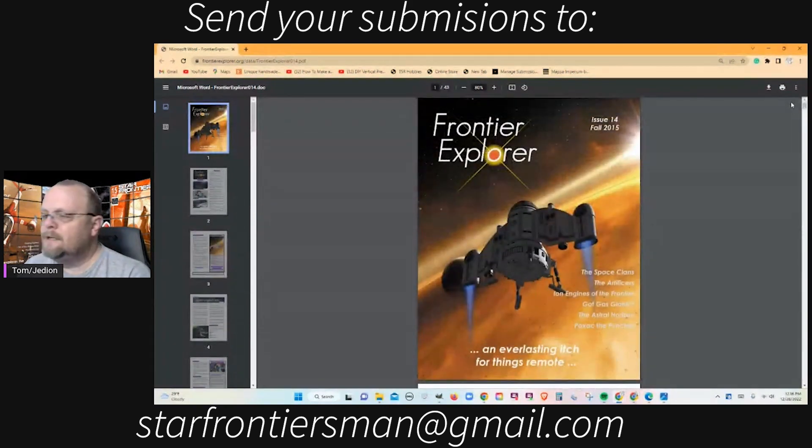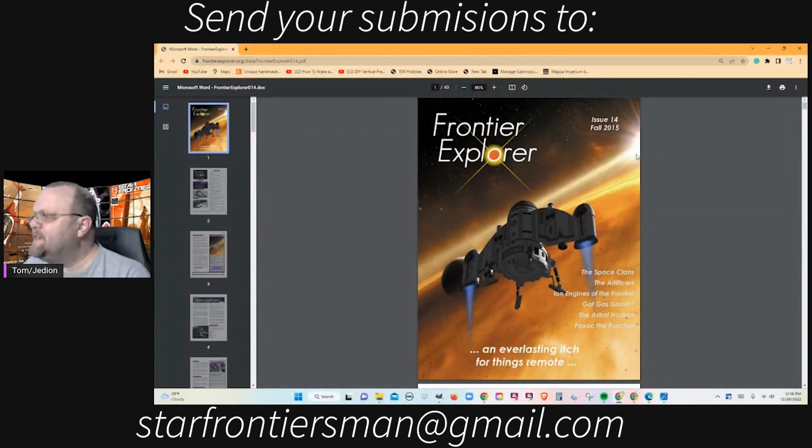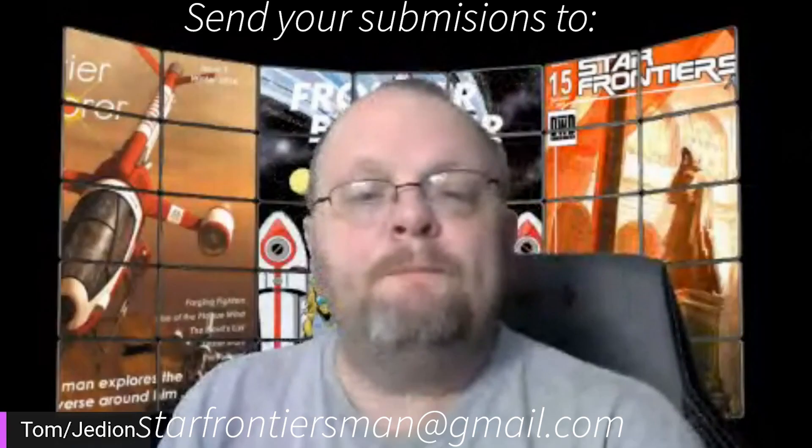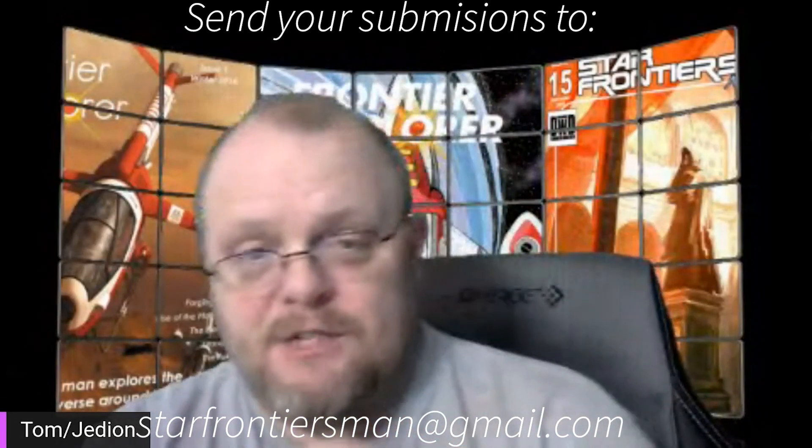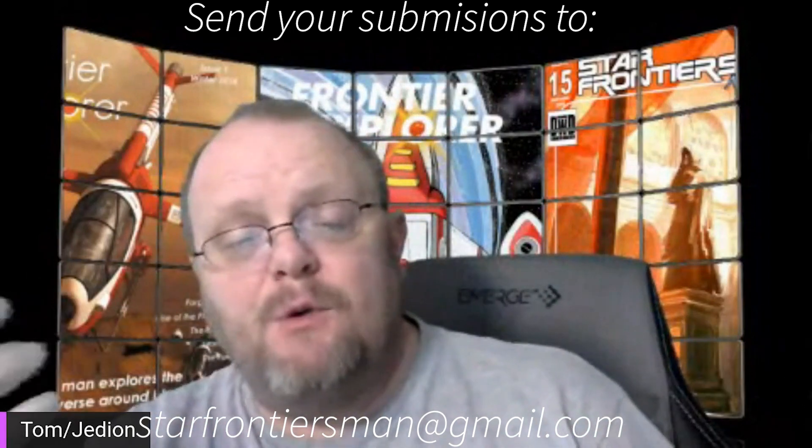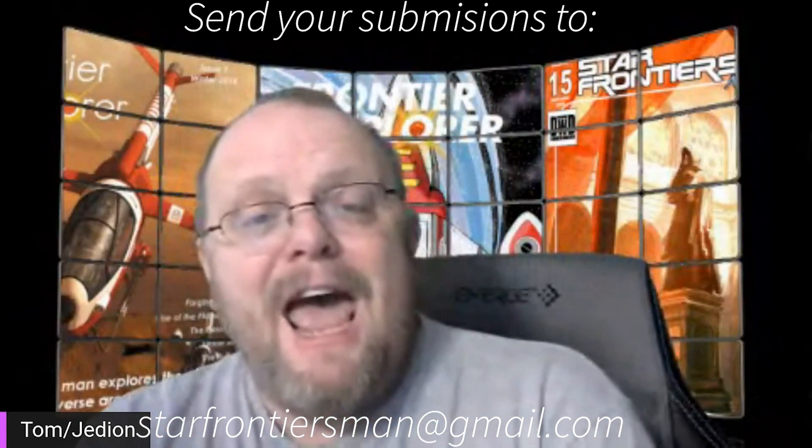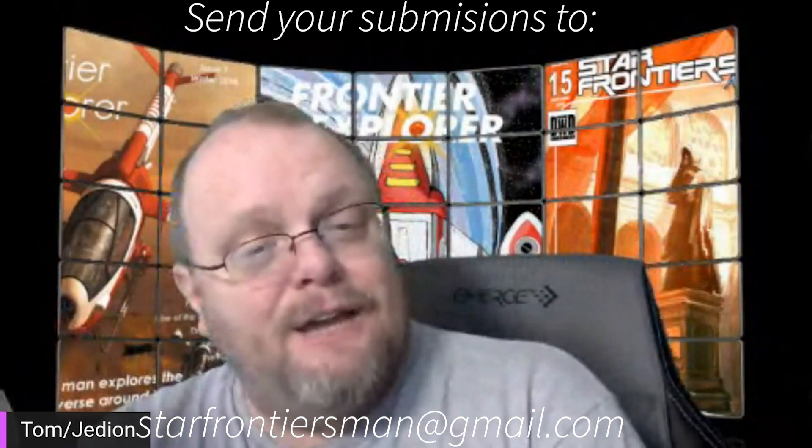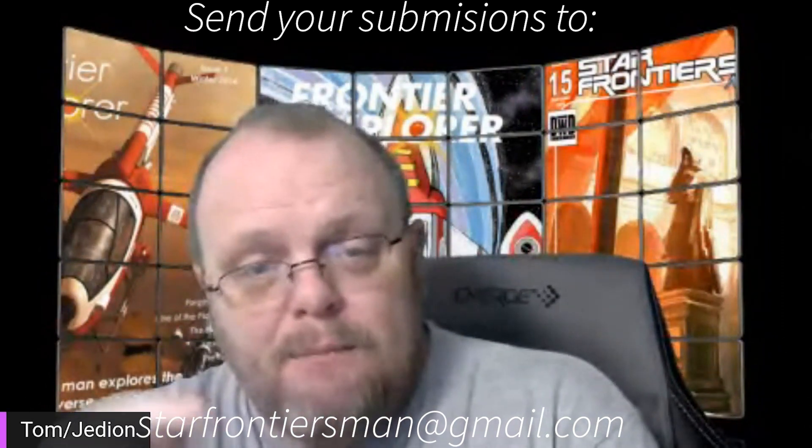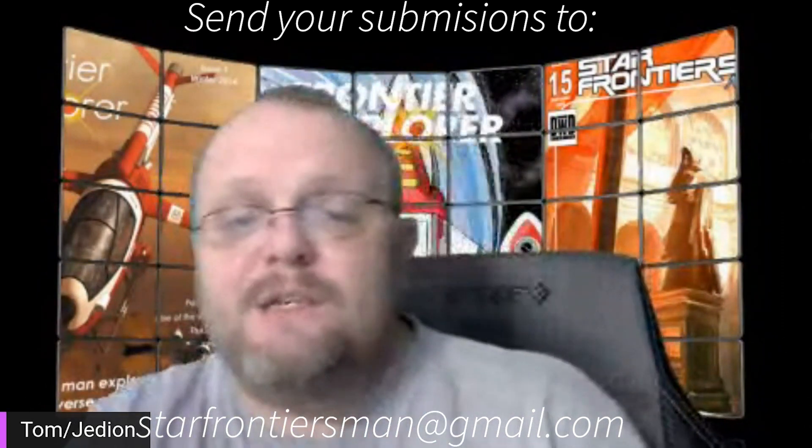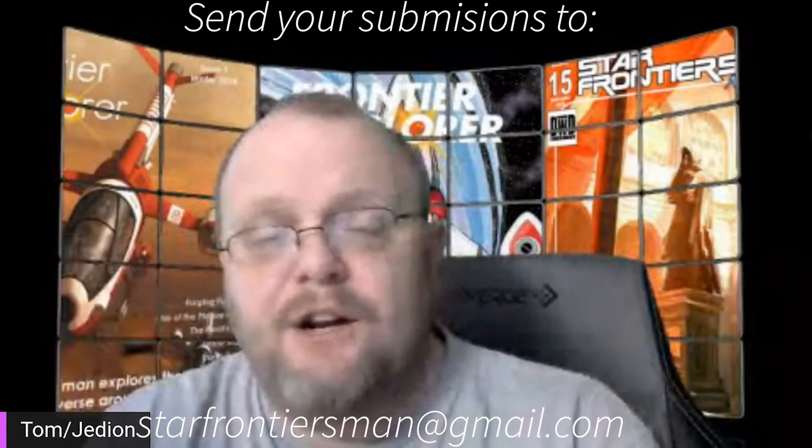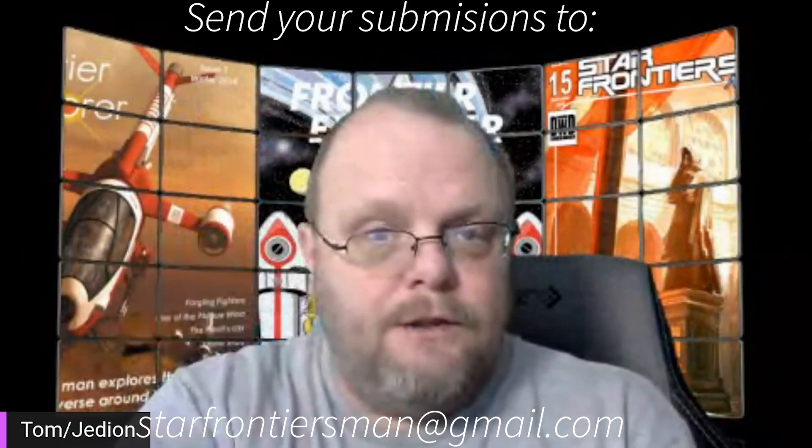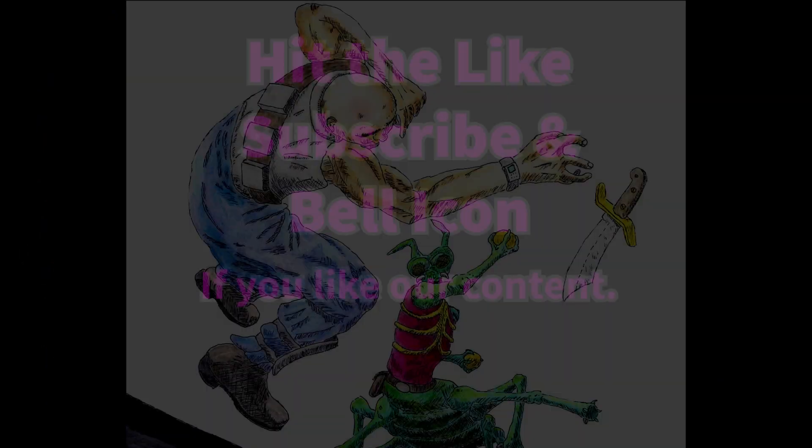This is Tom for Tabletop Taproom and Star Frontiers Gamer with another Fanzine Friday. If you've not already subscribed, please do consider hitting the like, subscribe, and bell icon to help me build a channel. I will see you in the frontier.